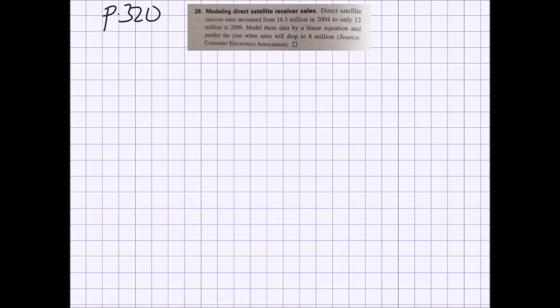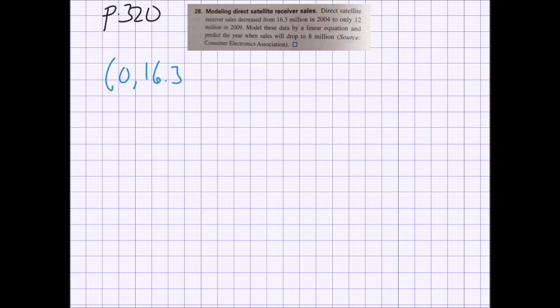Just be careful: when we get a prediction answer, it won't be an actual year — it'll be a number of years after 2004. Our two points become (0, 16.3) and (5, 12). Since x is time and y is sales in millions, we need to find the slope using our formula. m equals y2 minus y1 over x2 minus x1, which is 12 minus 16.3 over 5 minus 0, giving negative 4.3 over 5.